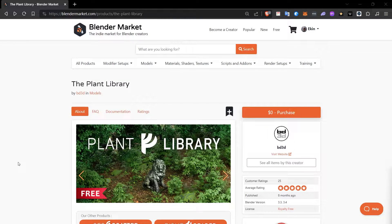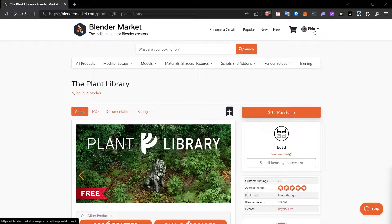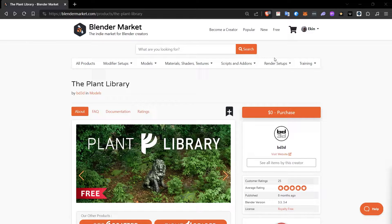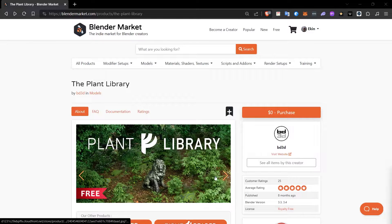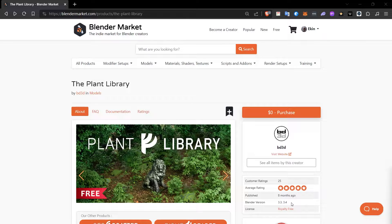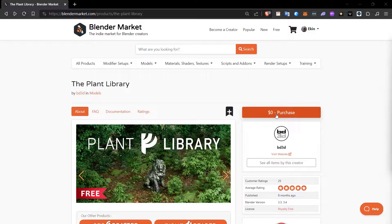This is the page for the Plant Library plugin. I will leave a link to it in the description section. When you go to this page, you need to register and log in to the Blender market. You can do this for free. If you are working with a lower Blender version, then the value written here, this plugin may work problematically. Therefore, you need to pay attention to the minimum Blender version.